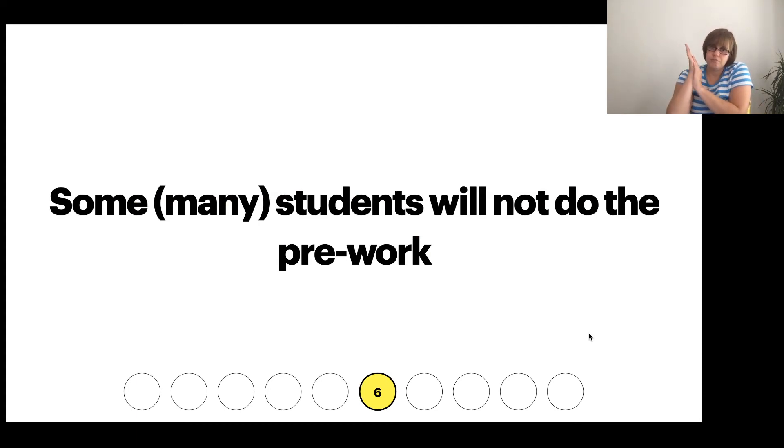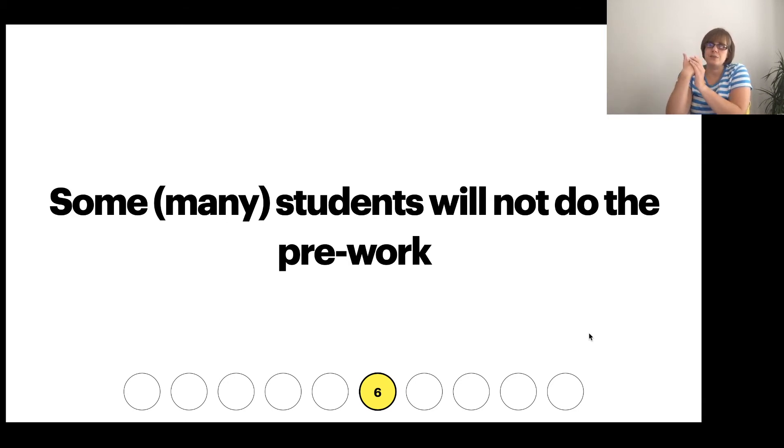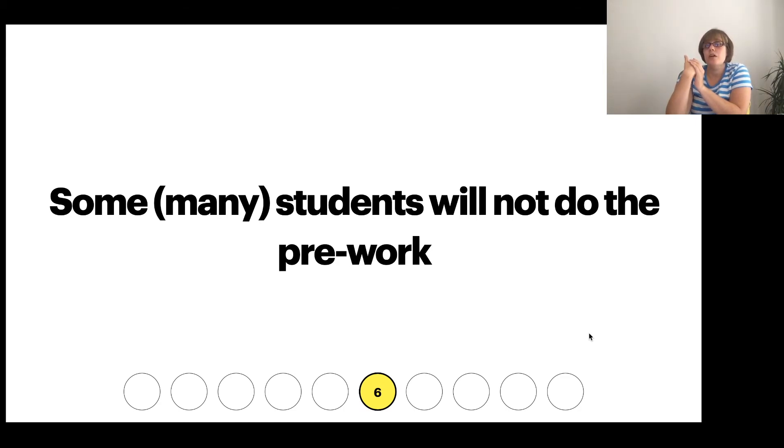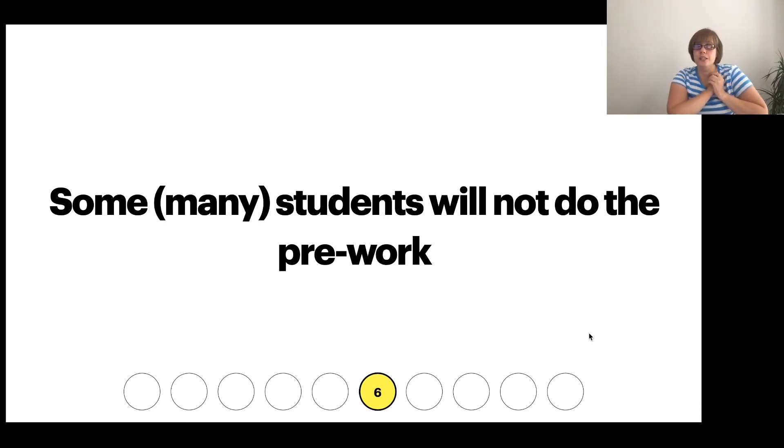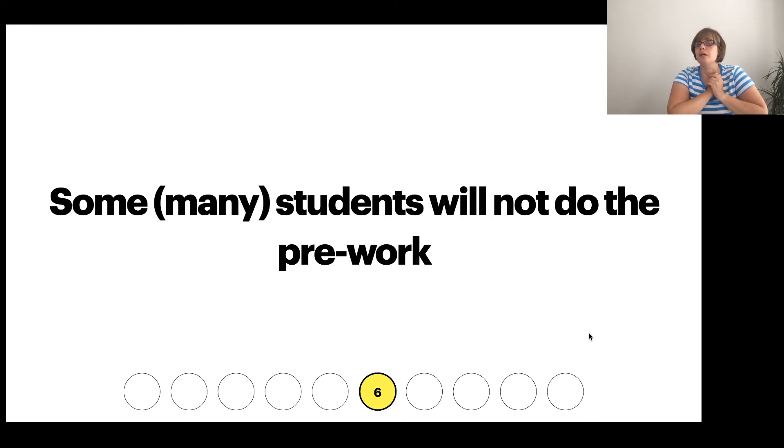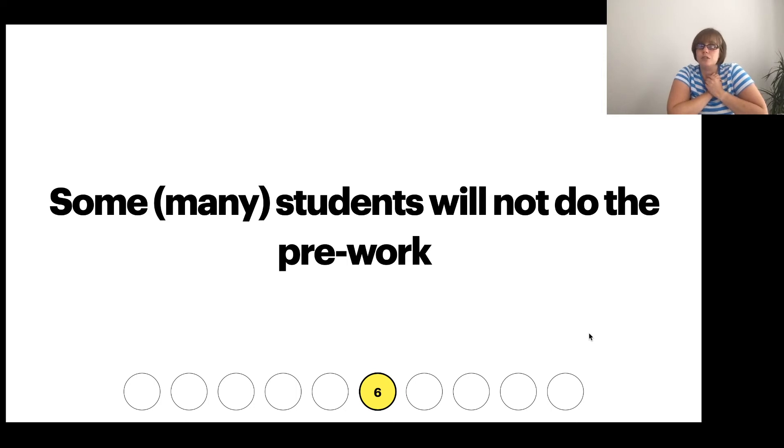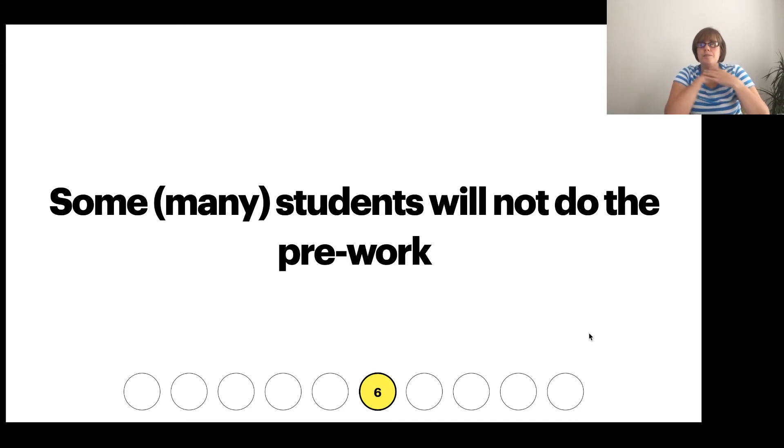Some students, or many students, will not do the pre-work. Now when we're relying on this active learning environment, and we have students who will not do stuff, if many students don't do something, that is my fault. If many students don't do it, it's because they can't figure out what it is they have to do, or how they have to do it, or the task I've given them is just too big for them to start. So if some students don't do it, you've got a handful of students, fine. You're always going to have that group for many different reasons.